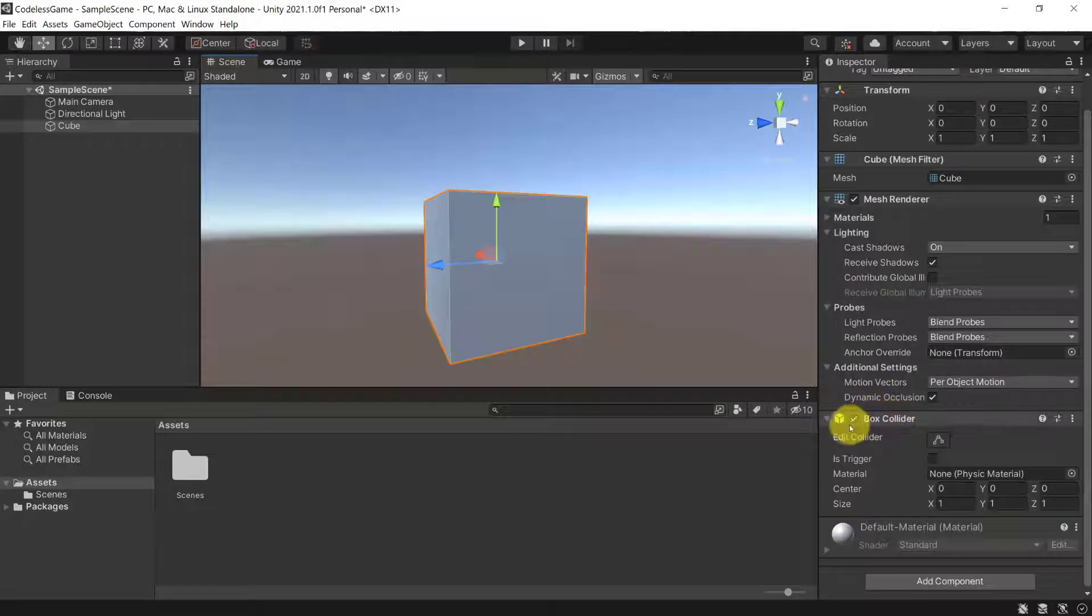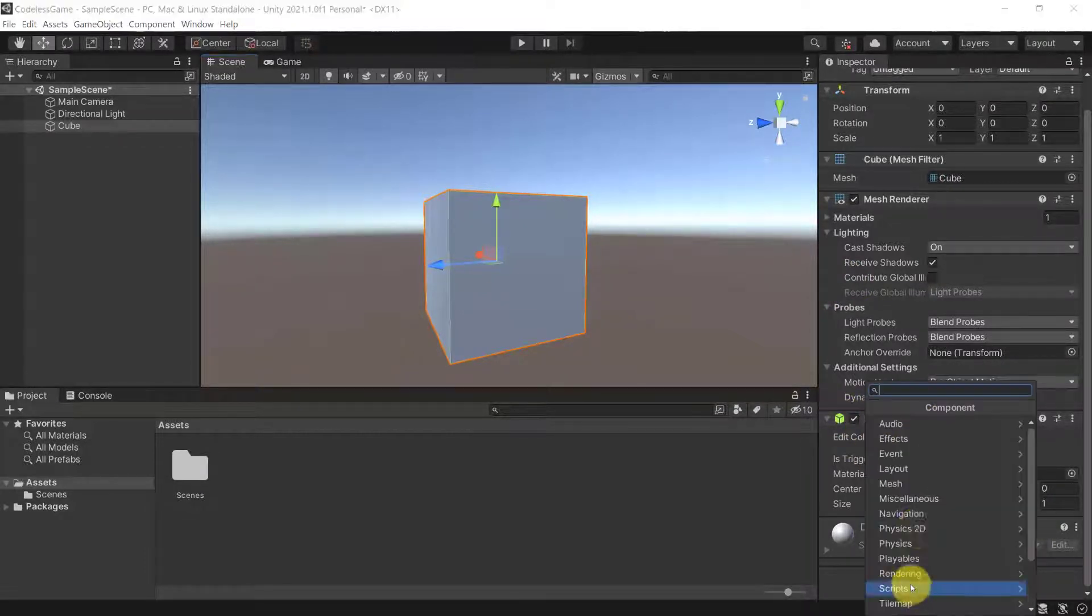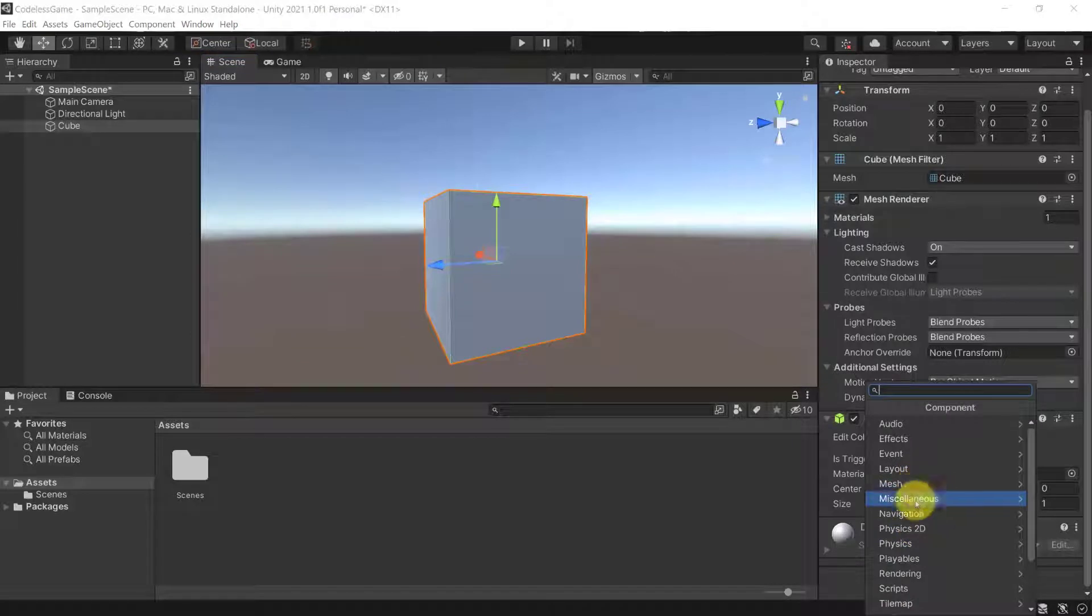Now, you could, of course, also assign different types of colliders. So here we have a box collider, but we could have added different colliders.